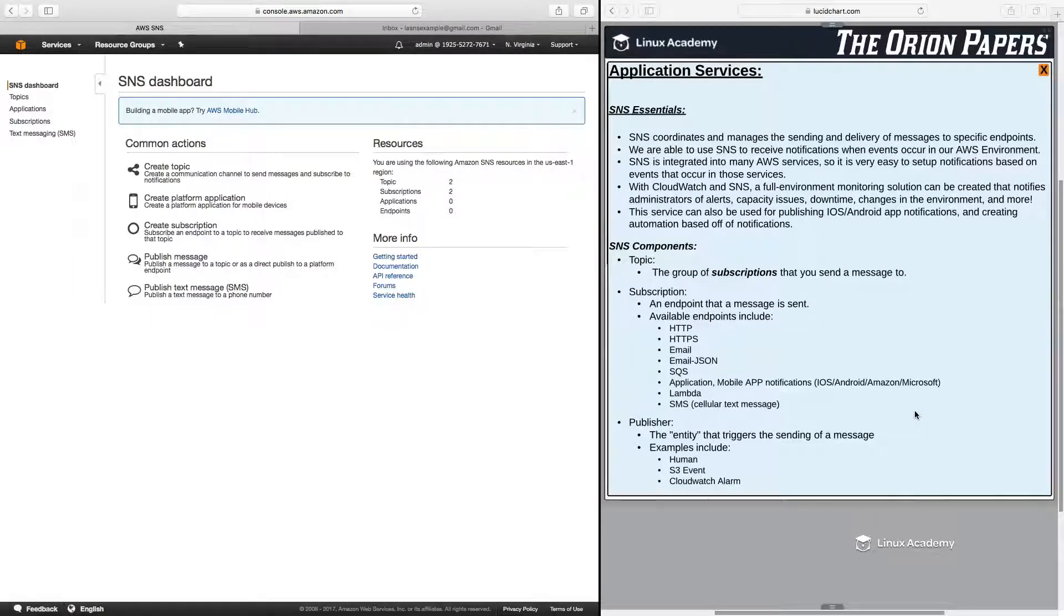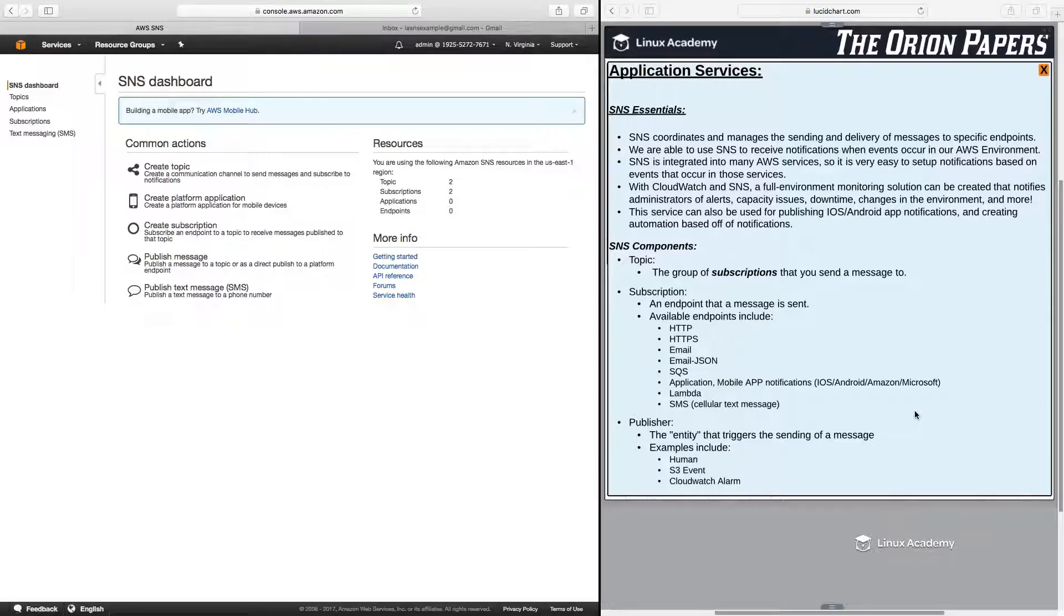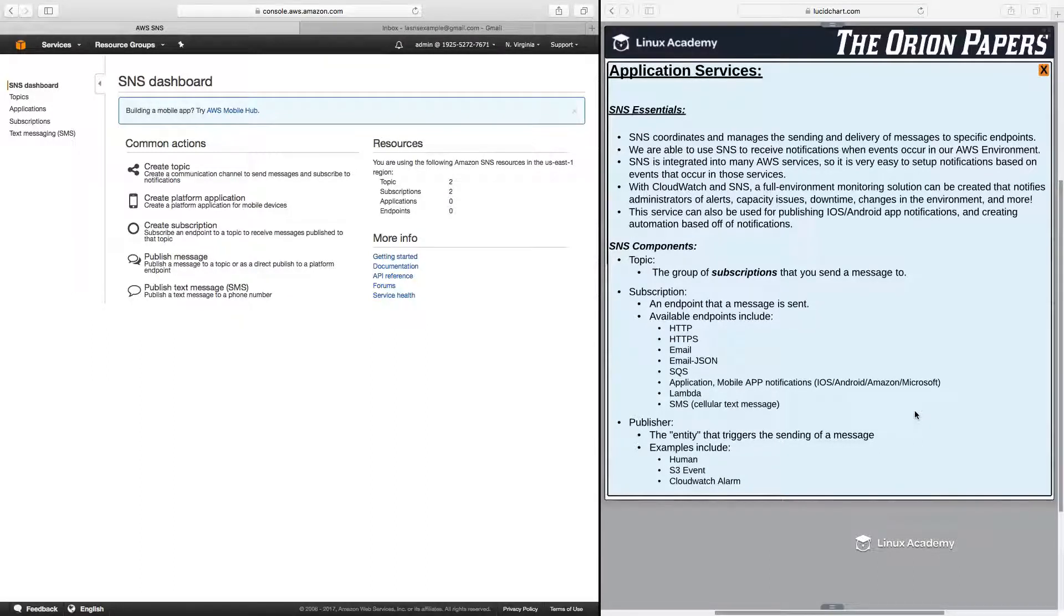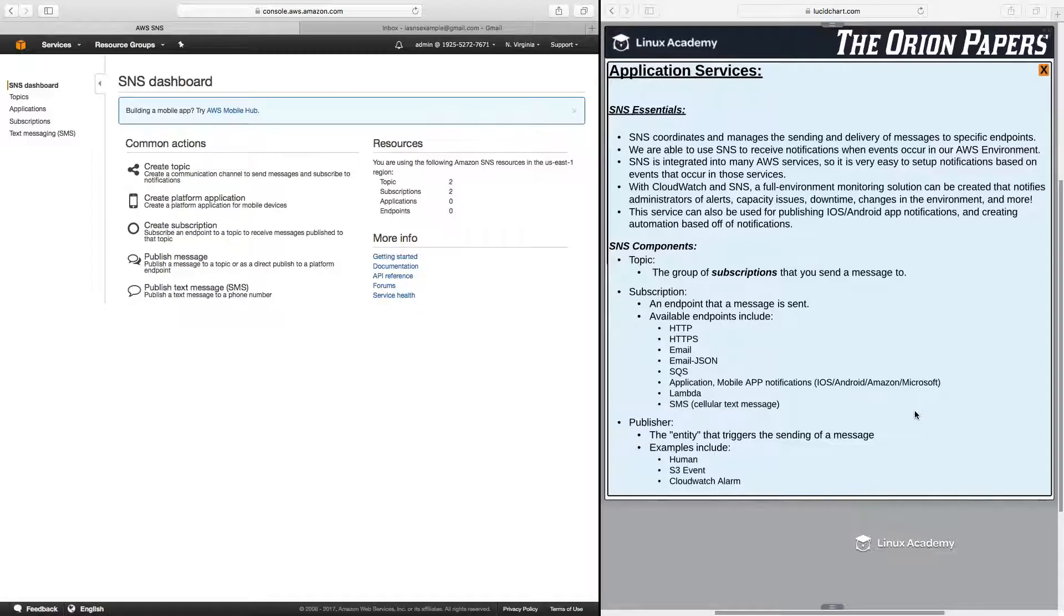So with something like CloudWatch and SNS, we can create a full environment monitoring solution that notifies administrators of alerts, capacity issues, downtime, changes in the environment, and more. This service can also be used for publishing iOS and Android app notifications and creating automation based off of those notifications.